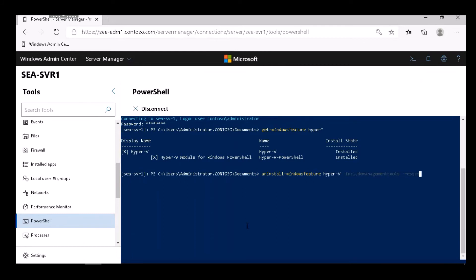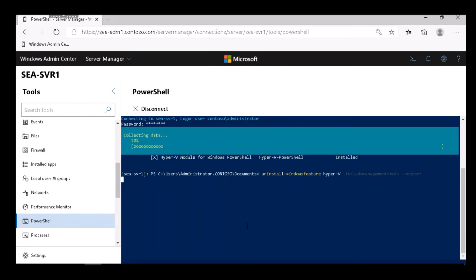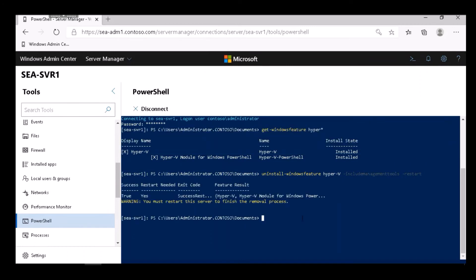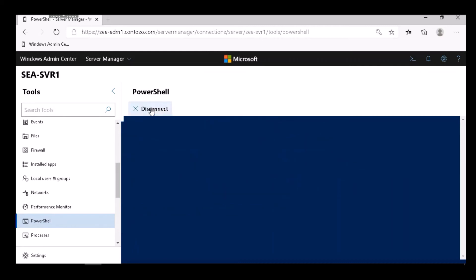I remove it using PowerShell, using this remote session through the web browser. It tells me to restart the server, but it will automatically do that because I use Restart in the cmdlet. I wait for that restart to occur.